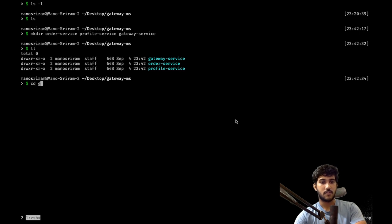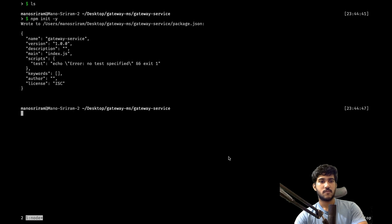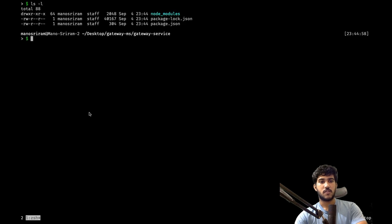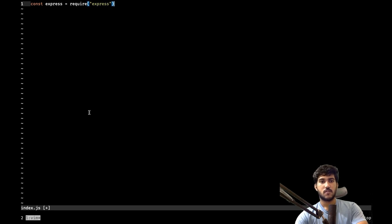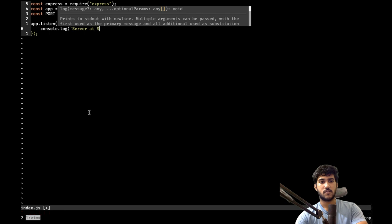I've created a new folder called gateway-microservices. We have three directories: order service, profile service, and gateway service. Let's go into the gateway service first. We'll init a package.json, install Express and amqplib — which is the library for RabbitMQ. I'll create an index.js file, fill in the Node.js boilerplate, create an Express instance, and set the port to 5000.